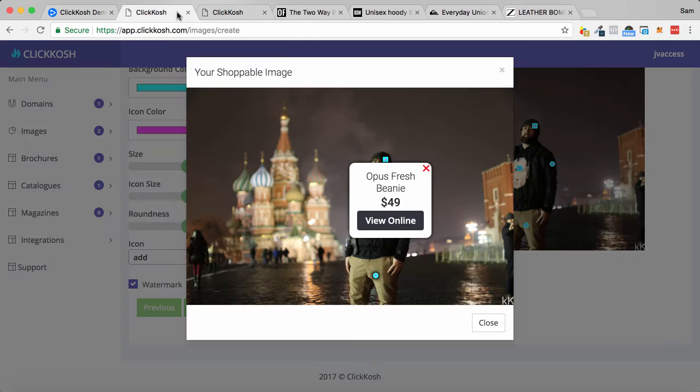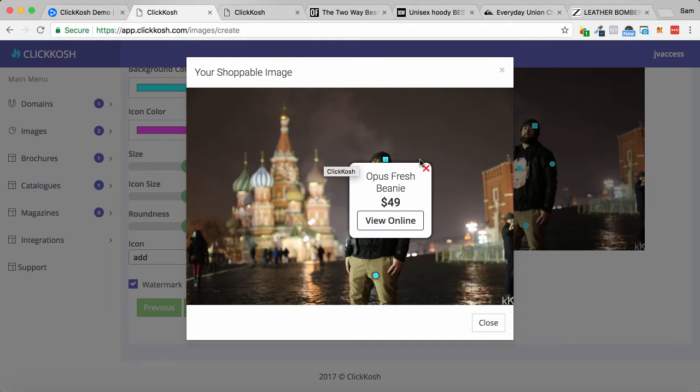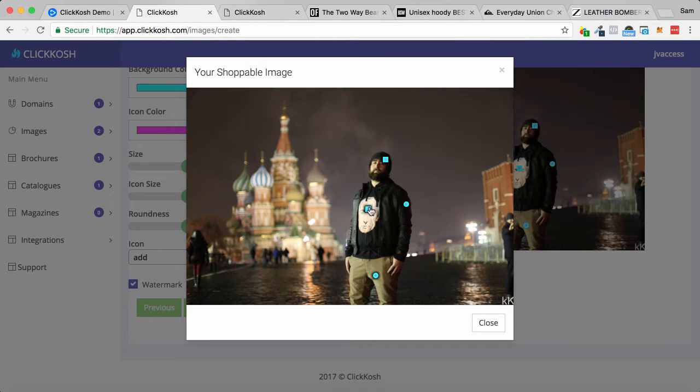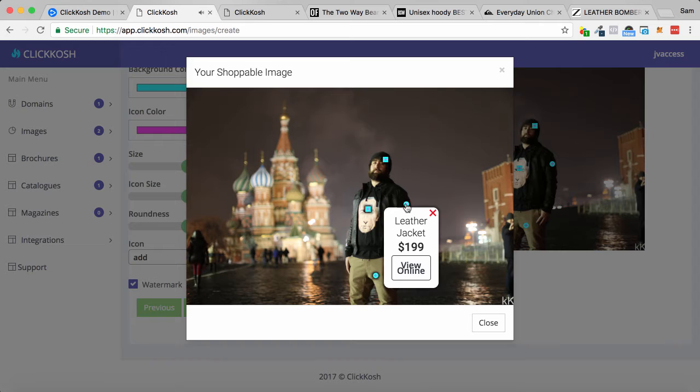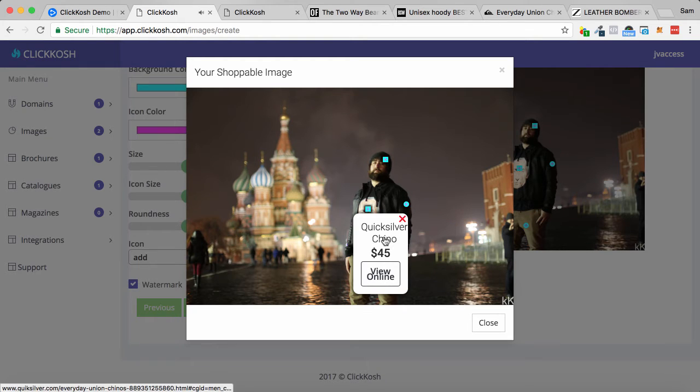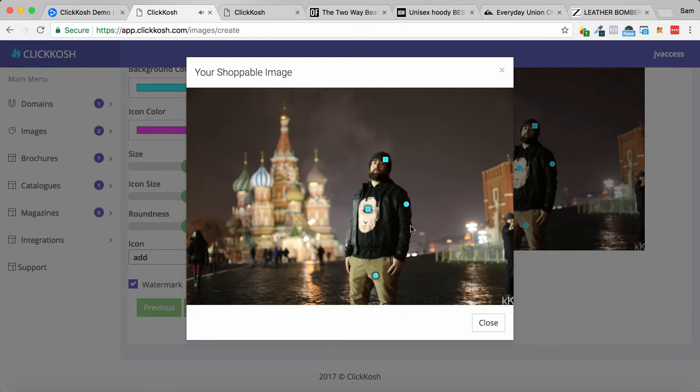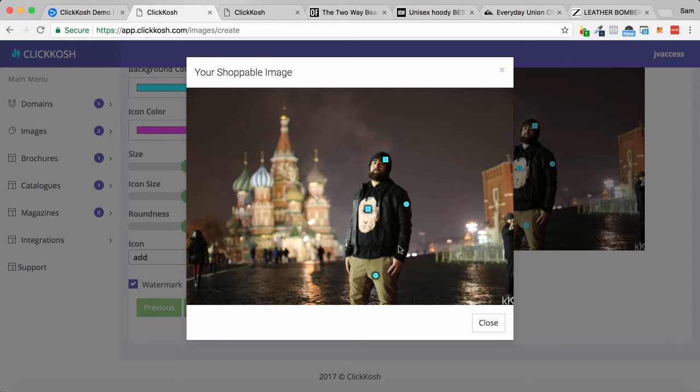So I've done this with all the items of clothing. I've got the hoodie, I've got the leather jacket, I got the pants as well. So all these sorts of things you can turn into shoppable items.